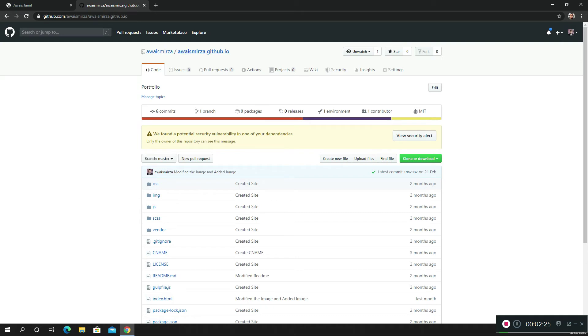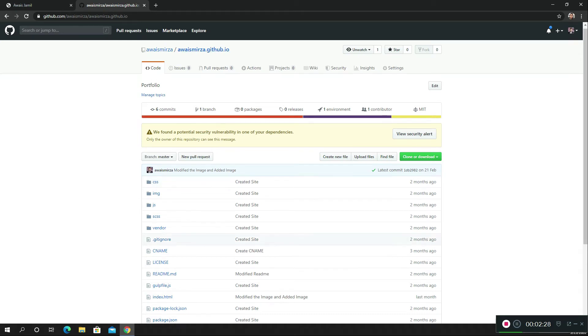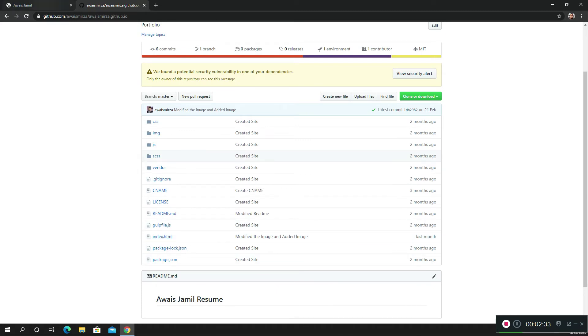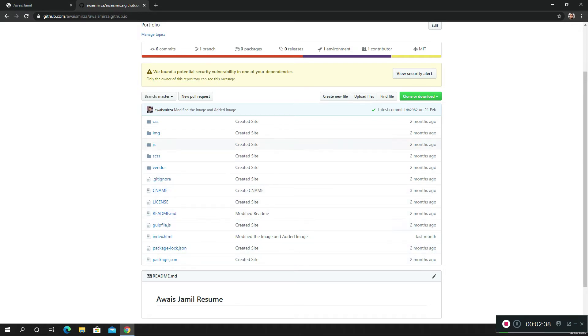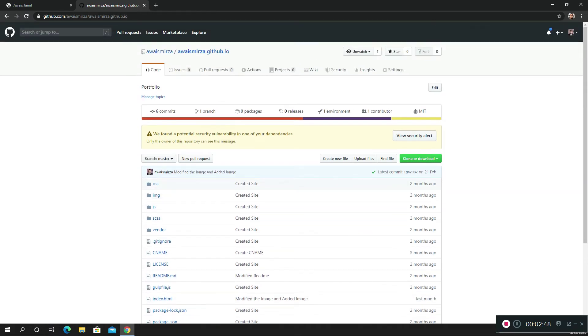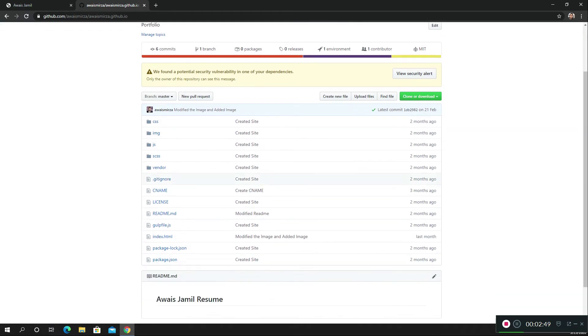Once you create a repository, create your index.html file. If you want to have other files like CSS or any kind of files, you can basically have that in that repository. All it's going to care about is this index.html file because I'm serving the static website.